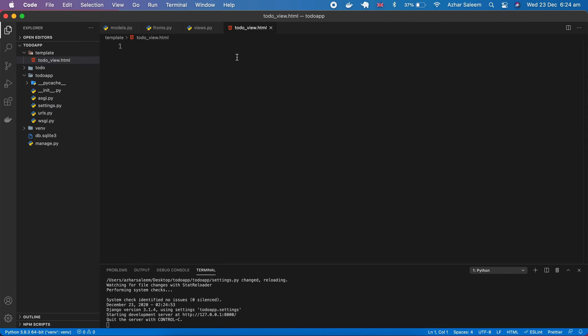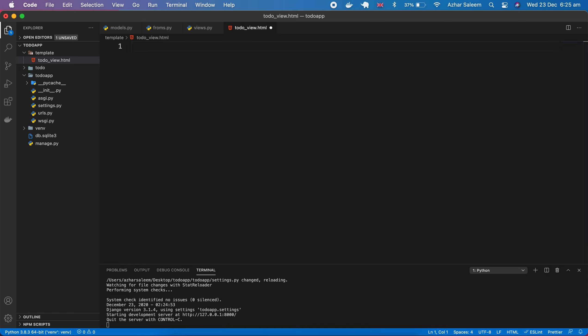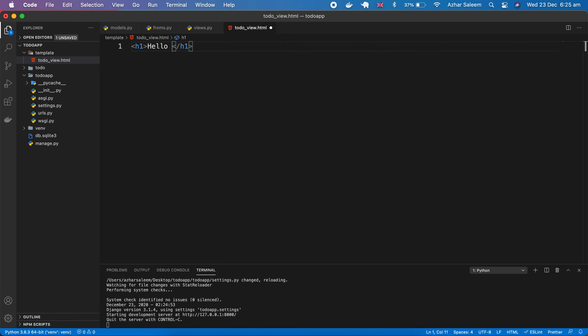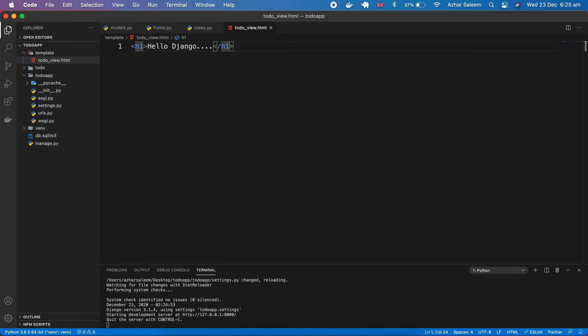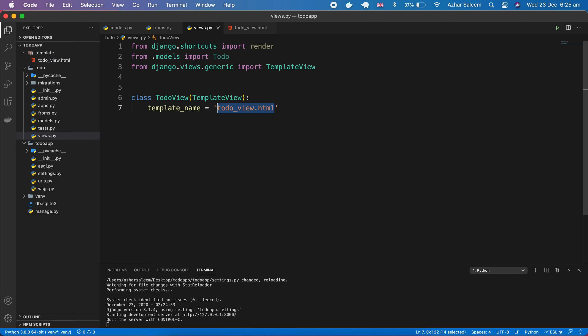Template, just save it and things are going okay. I'm going to close this settings.py here.